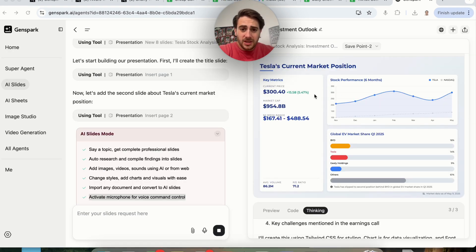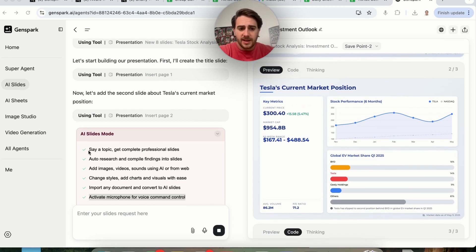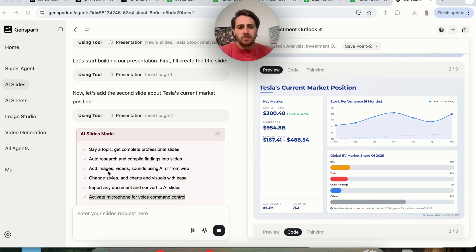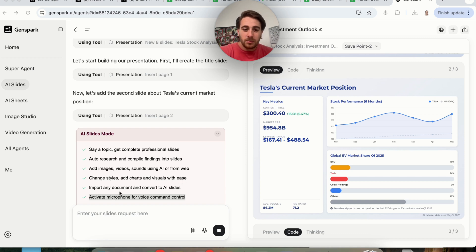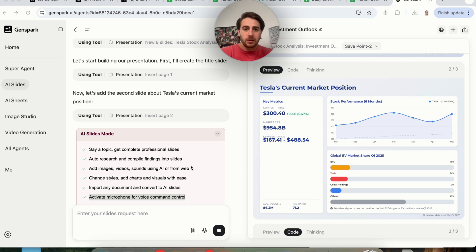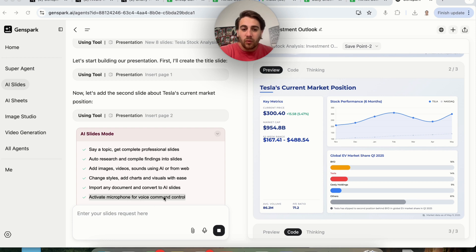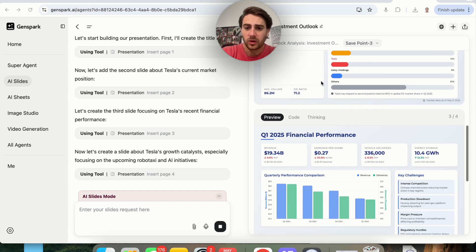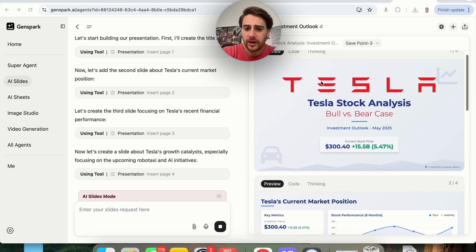While this continues to go, as we can see here, it's done with slide number two. Now we could see all the different things that it could do here. We could say a topic and we can get professional slides. It'll automatically research, compile findings in the slides. It'll add images, videos, sounds using AI or from the web. You'll be able to change styles, add charts, add visuals with ease, import any document and convert it into an AI slide.